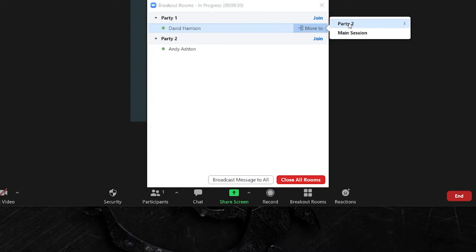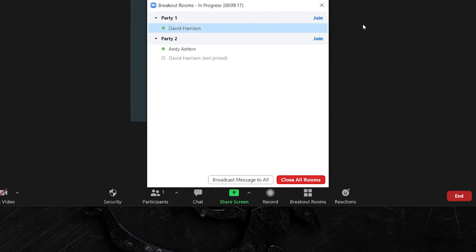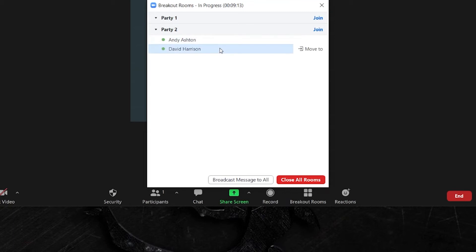Now as you can see Dave is already in party room 1 so it's only given me the option to move him to party room 2 or back to the main session. That's where we are right now. So I want to move him into party room 2 with Andy, so I'm going to click party room 2 and as you can see the action begins and it's completed.